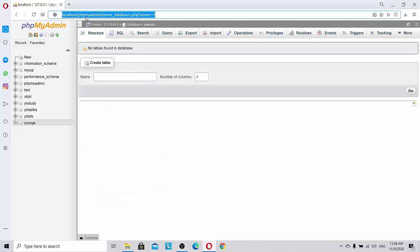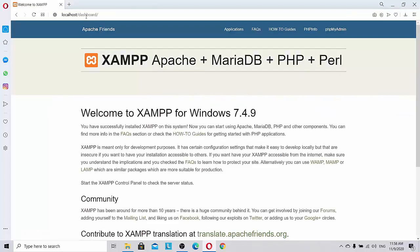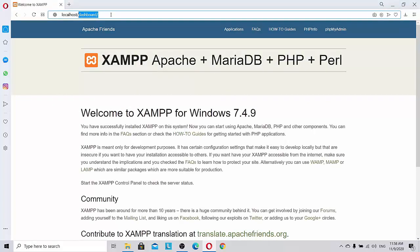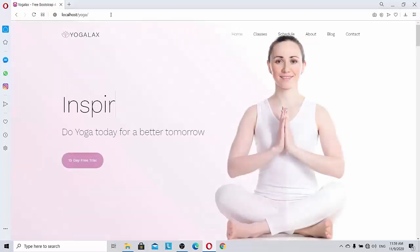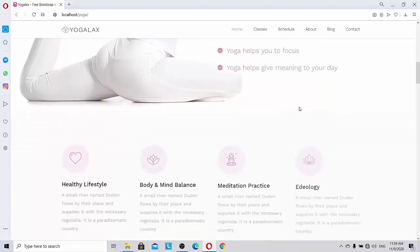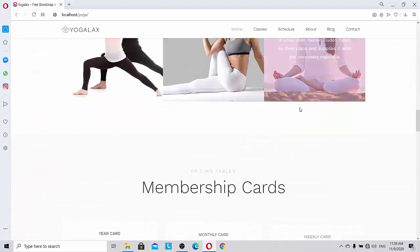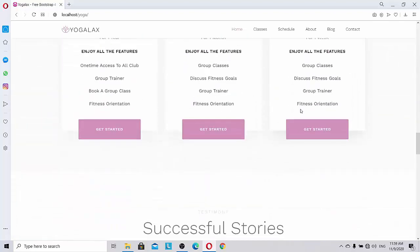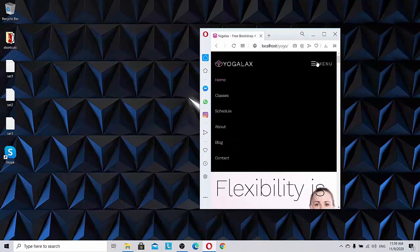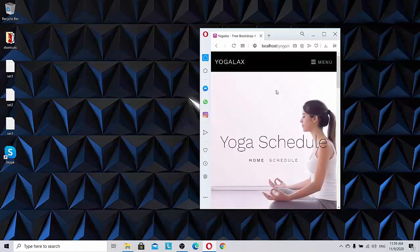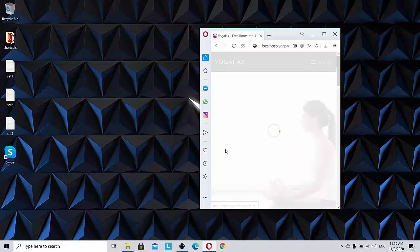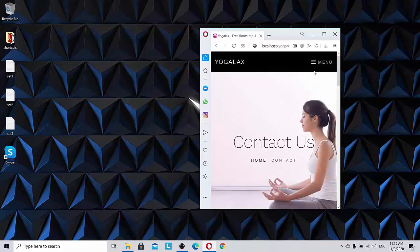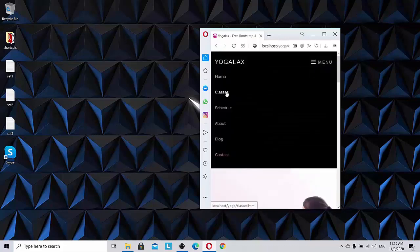So let's go back to localhost again and I am going to show you a template that I downloaded which I named it as Yoga. You can see it's a nice template. The link I will provide you in description. And you can see the menus are all working. Schedule, Contact. Menus are all working.